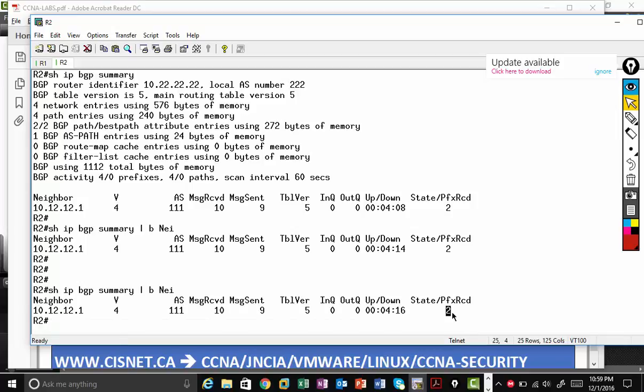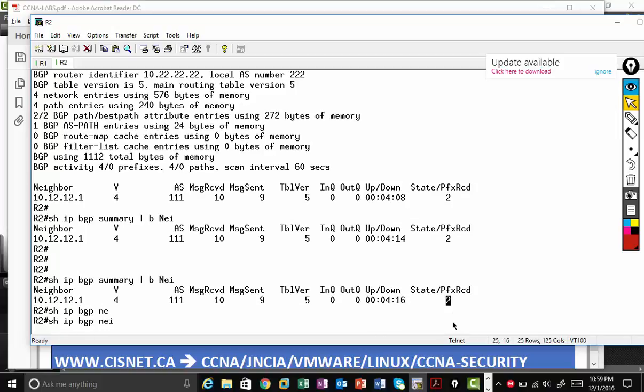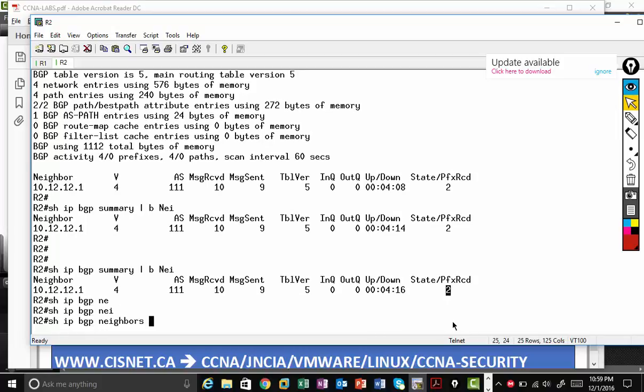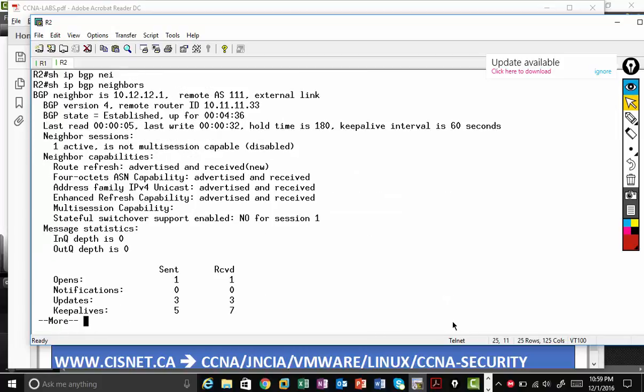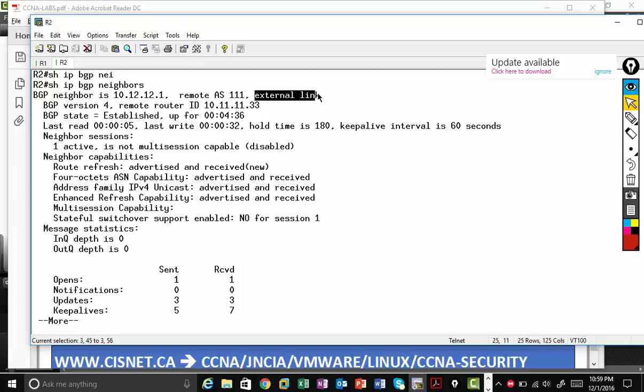And I'm going to show you one command, but we are not going to work on that command show IP BGP neighbor. Nobody uses show IP BGP neighbor because it's going to give a big output. It tells me it's an external link and it tells BGP state is established.